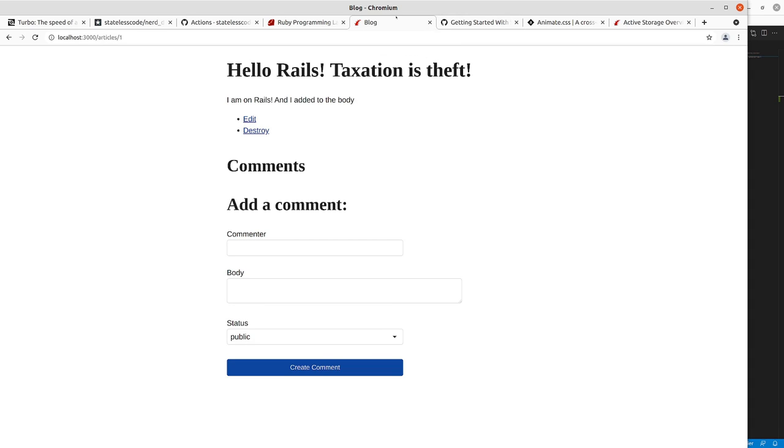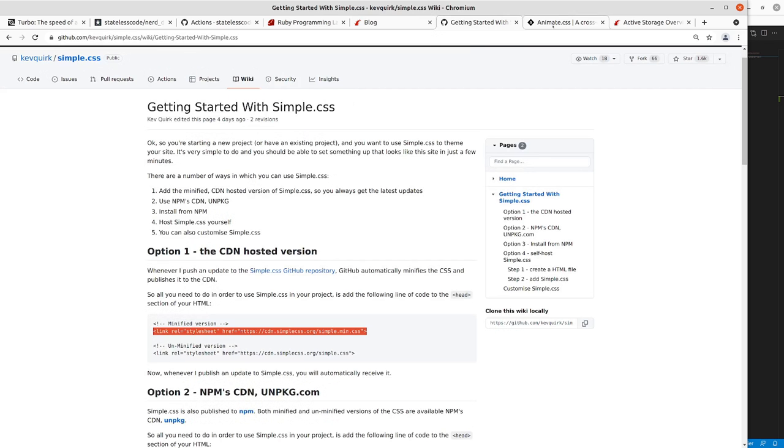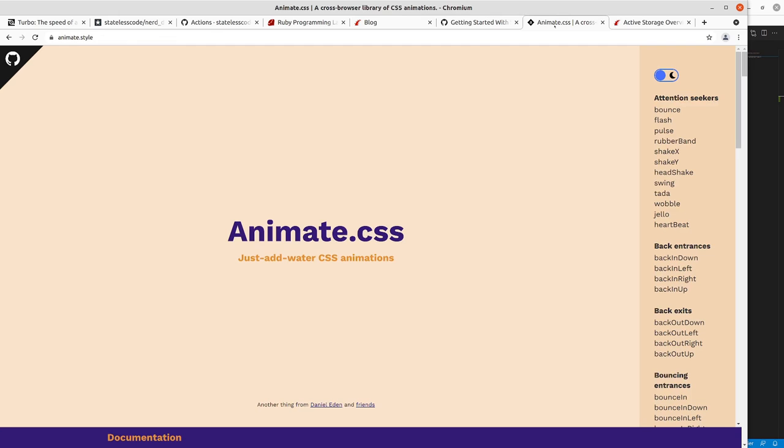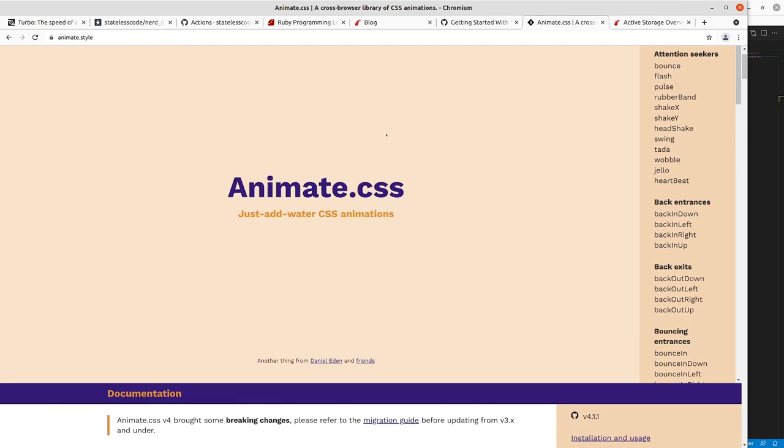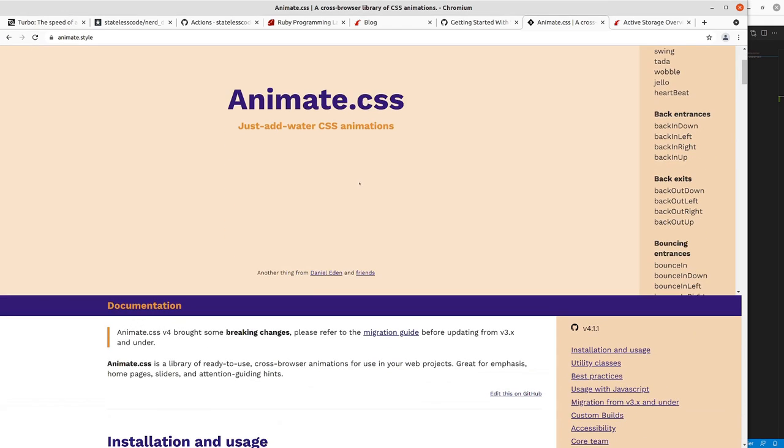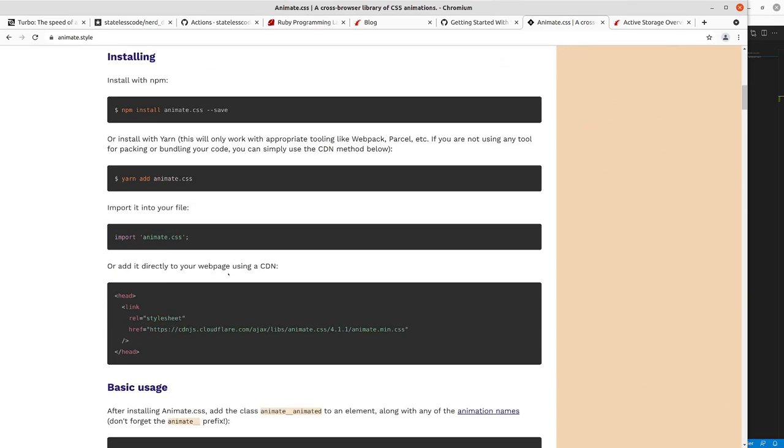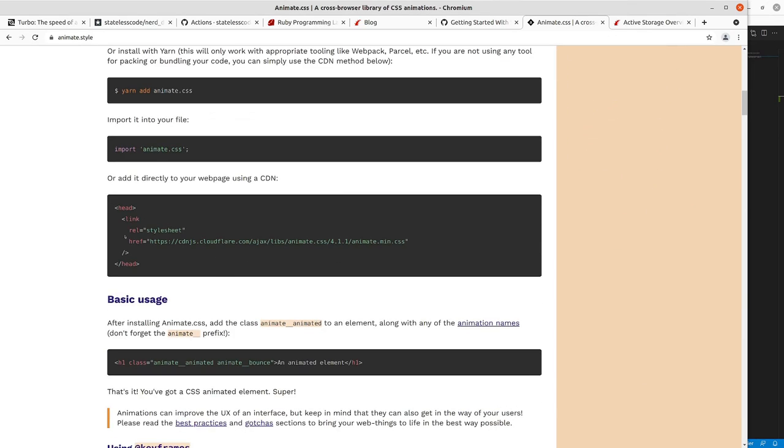So I've got that. I'm also going to throw in, so this is a bit more involved but I'm also just going to throw in a CDN link to another CSS framework animate.css here.